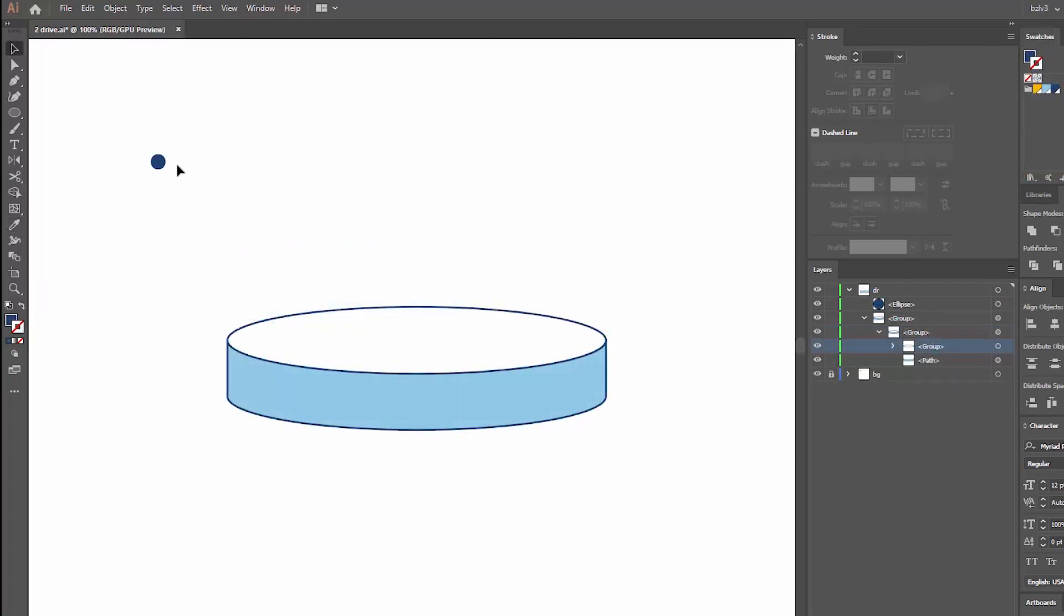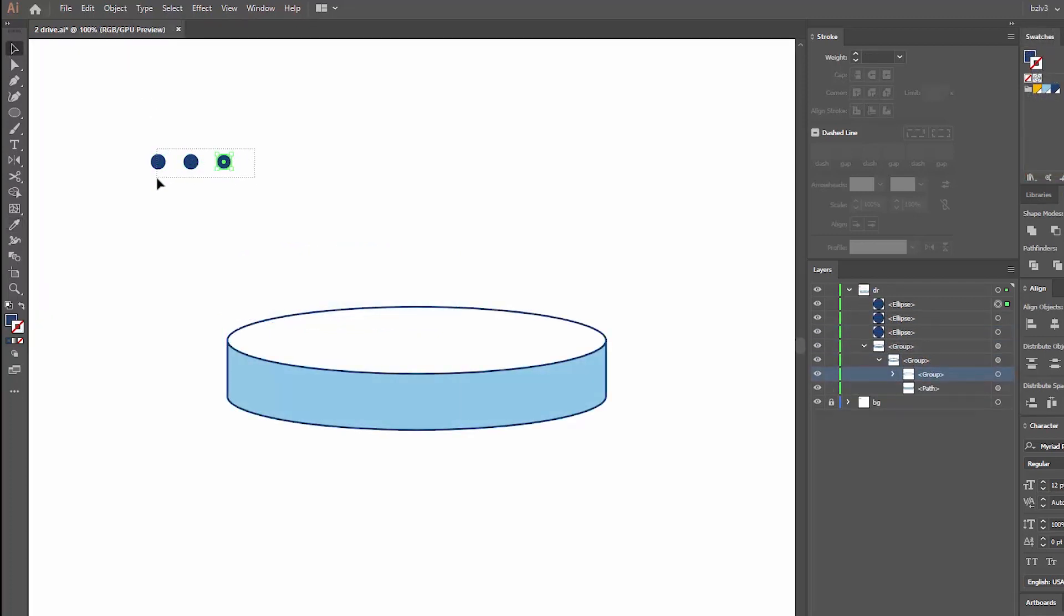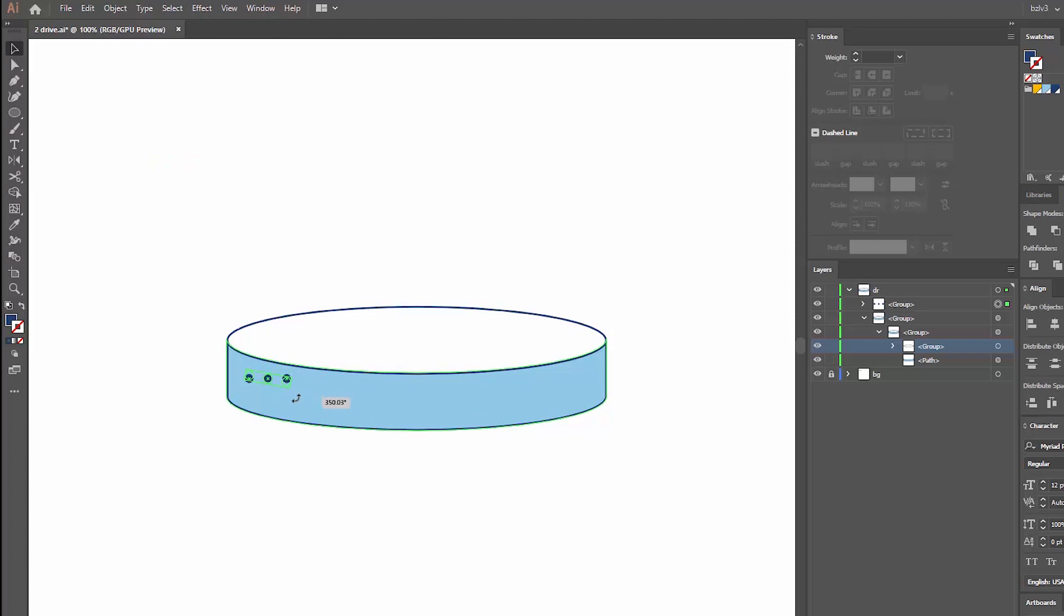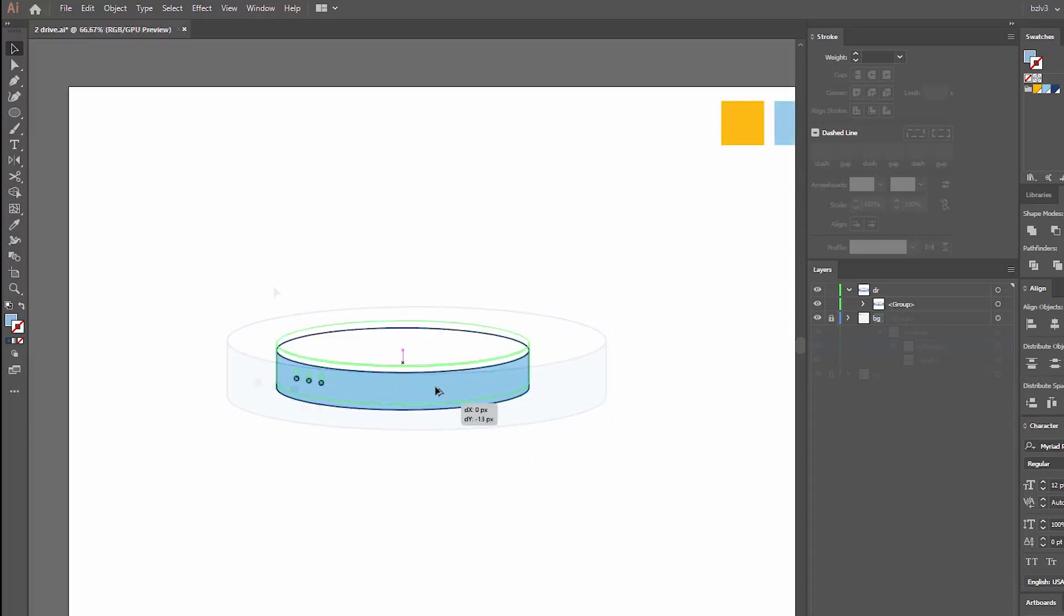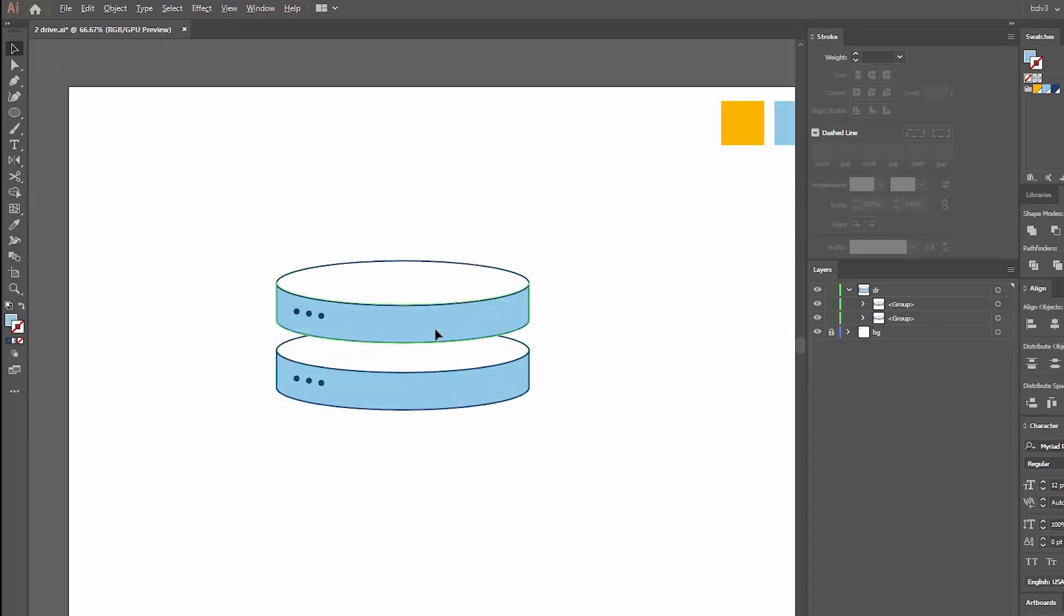The flickering buttons are just a group of dark blue circles. Finally, I duplicate the drive two times.